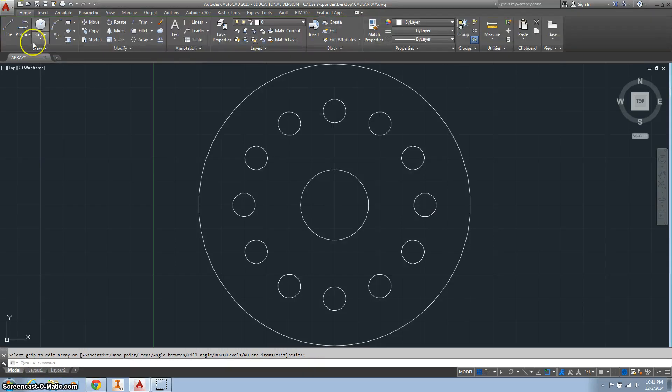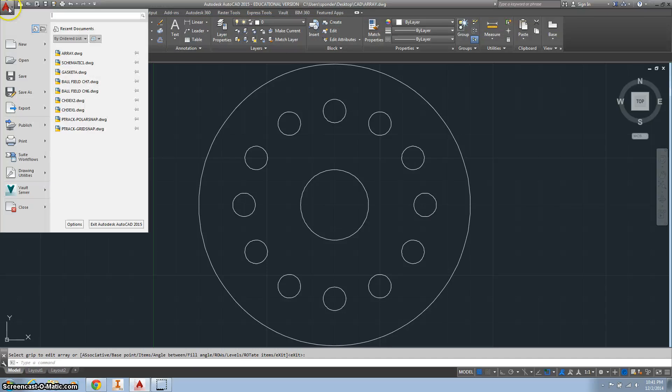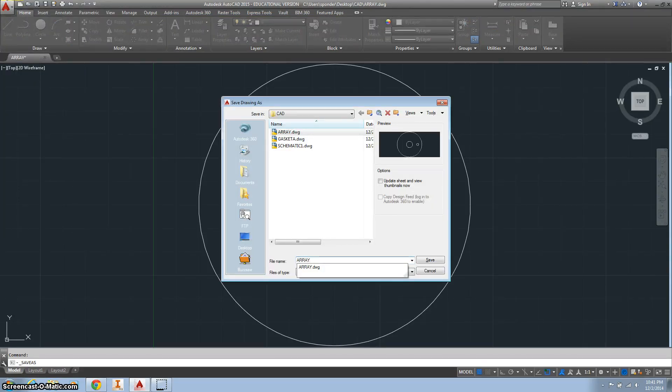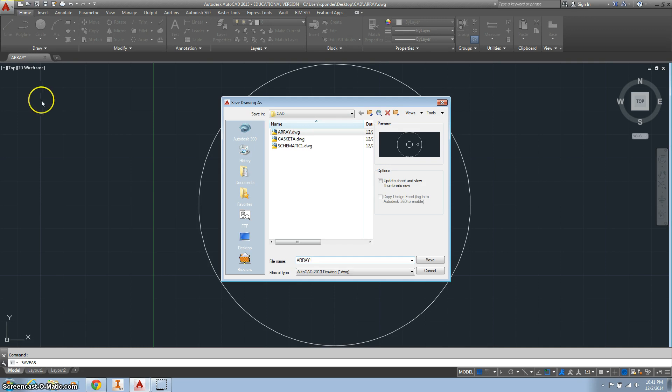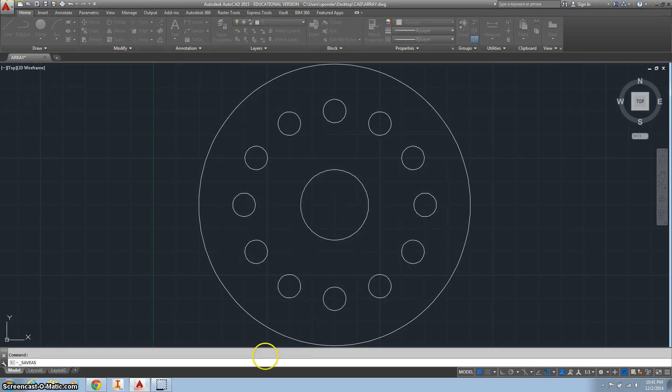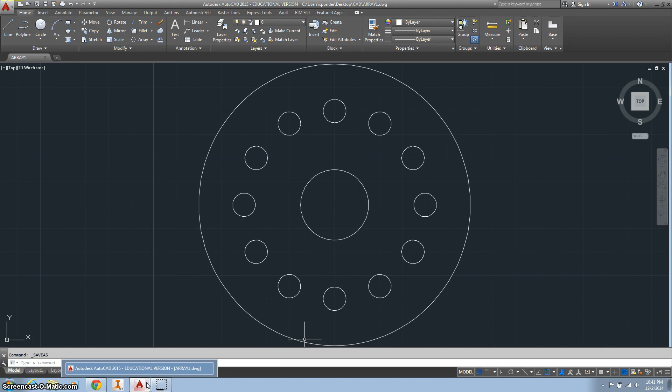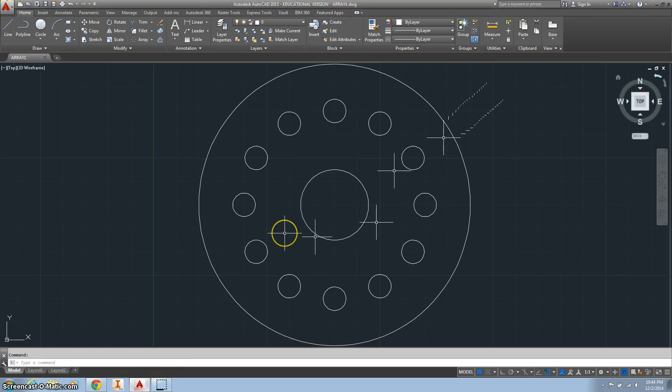Close the array. Go to save as and we want to call this array 1. So now you're done with assignment 2, or I guess that's 16A.